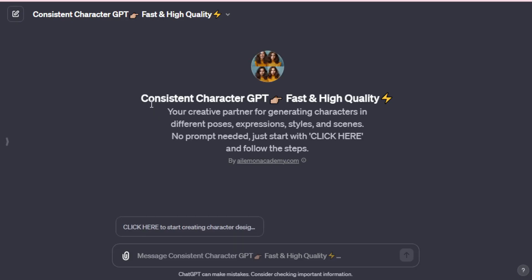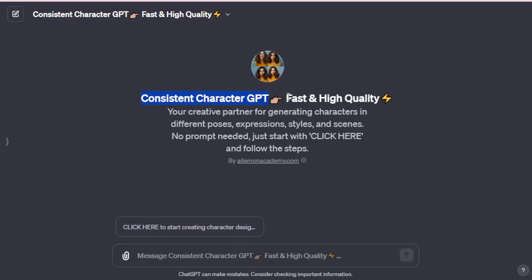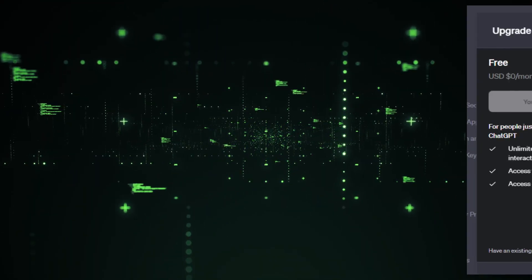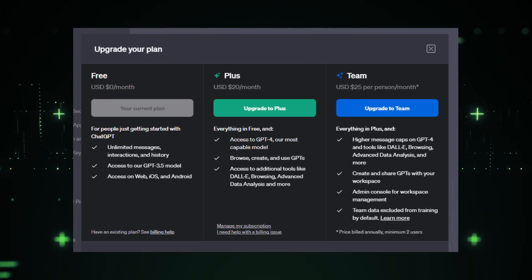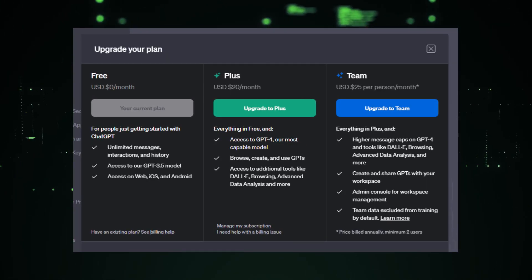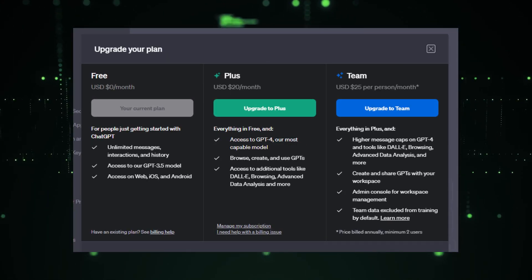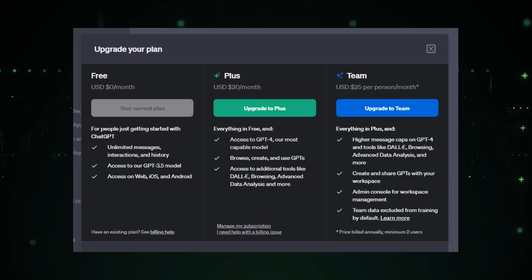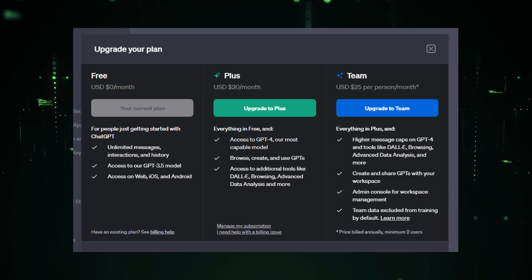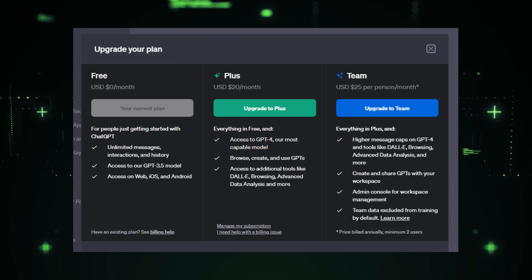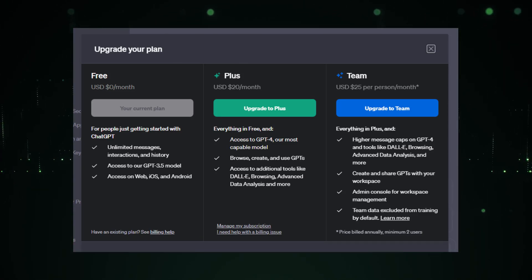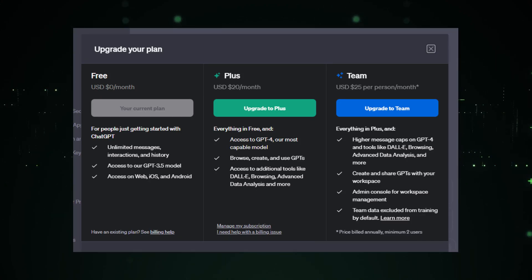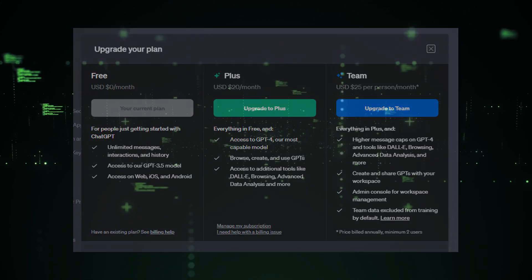Before we wrap up, a quick reminder. To access consistent characters GPT and other incredible GPTs on the store, you'll need a ChatGPT Plus subscription. Trust me, it's a small investment for a massive leap in productivity and creativity. So, head over to the GPT Store, explore Consistent Characters GPT, and start transforming your video creation process today.